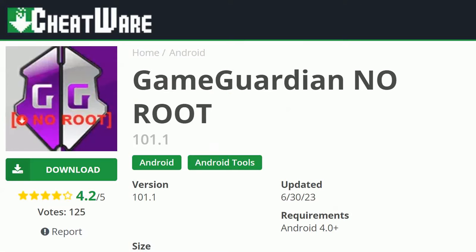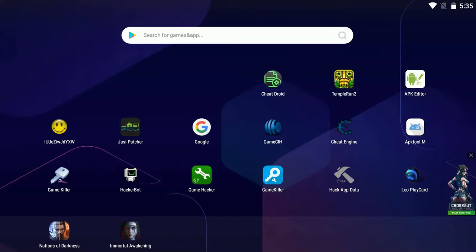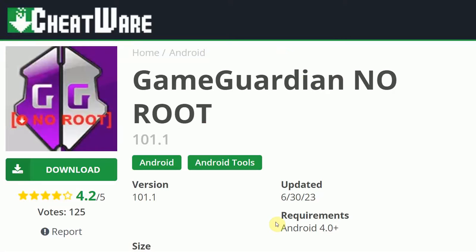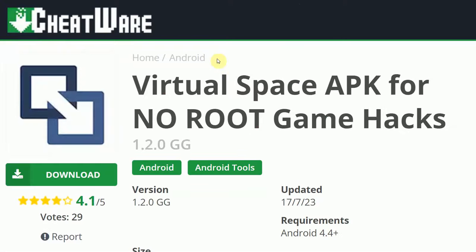I'm going to give you a whole rundown from a clean install just using GameGuardian virtual space.